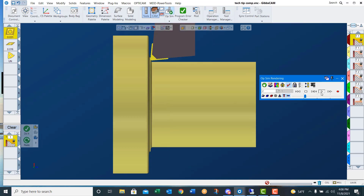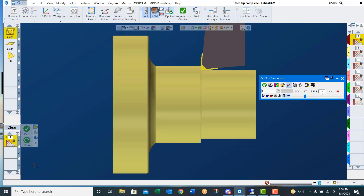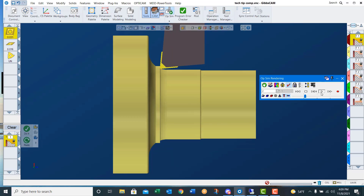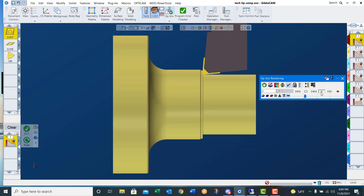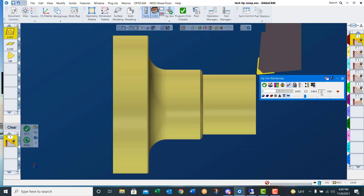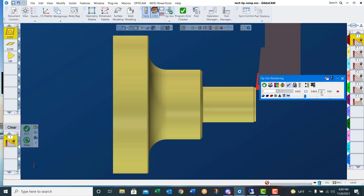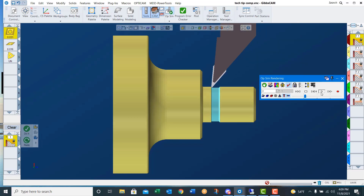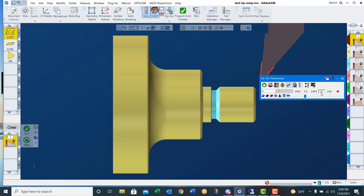Save processes reduce the amount of time needed to program a part and allow you to save custom tools and tool holders, along with information such as stick out length and comments. All speeds, feeds, and depths of cut will also be saved in the process. This makes for a more consistent look to your programs.